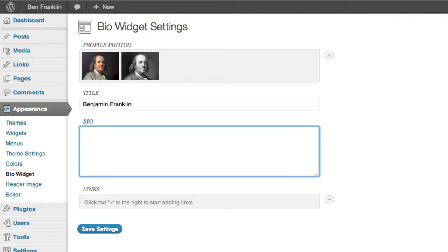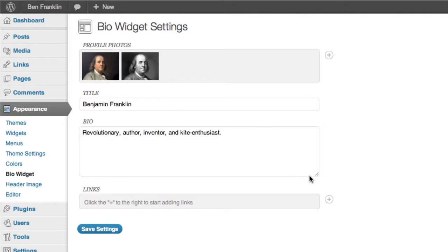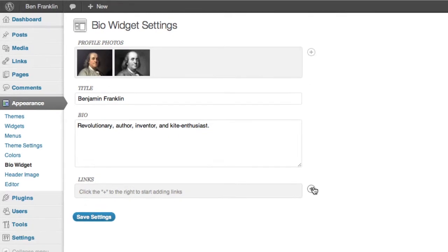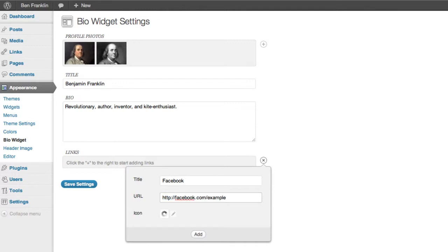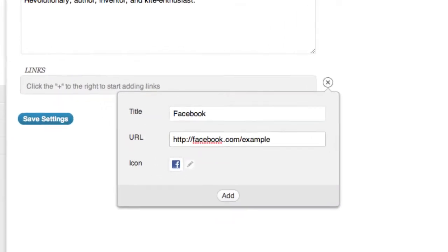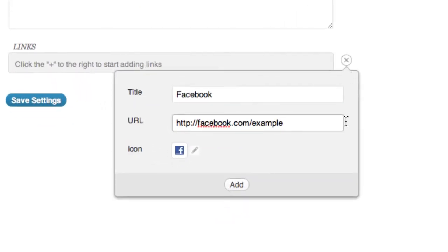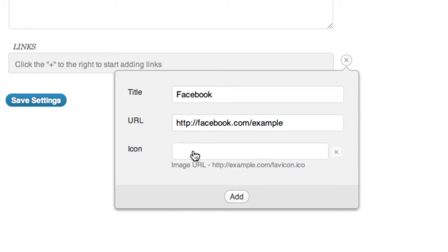So we'll want to go ahead and add a title and a little bio content for Ben here. And let's go ahead and add a link here. How about Facebook? I think Ben's pretty active on Facebook so we'll put that one first. And if you want you can go ahead and customize the icon here. Just need to provide the link and it'll replace it right for you.